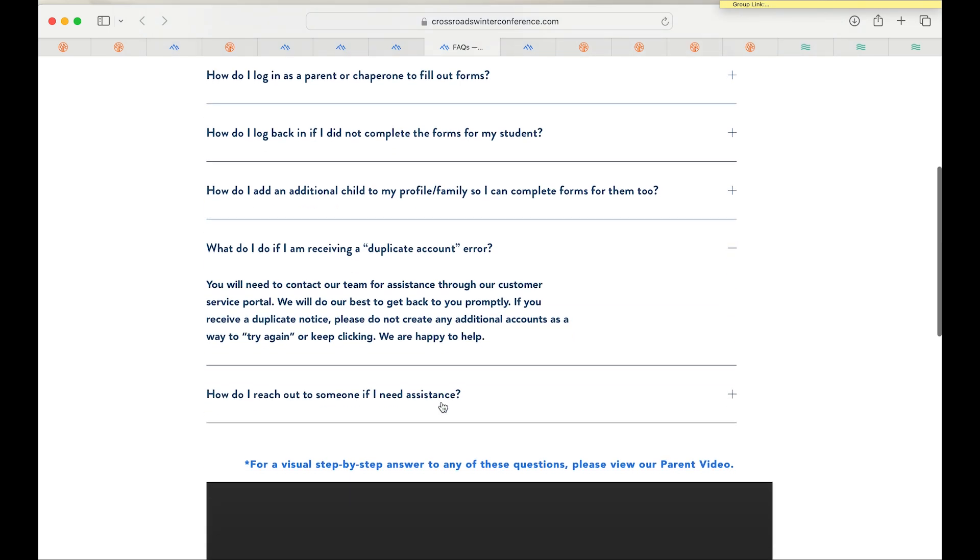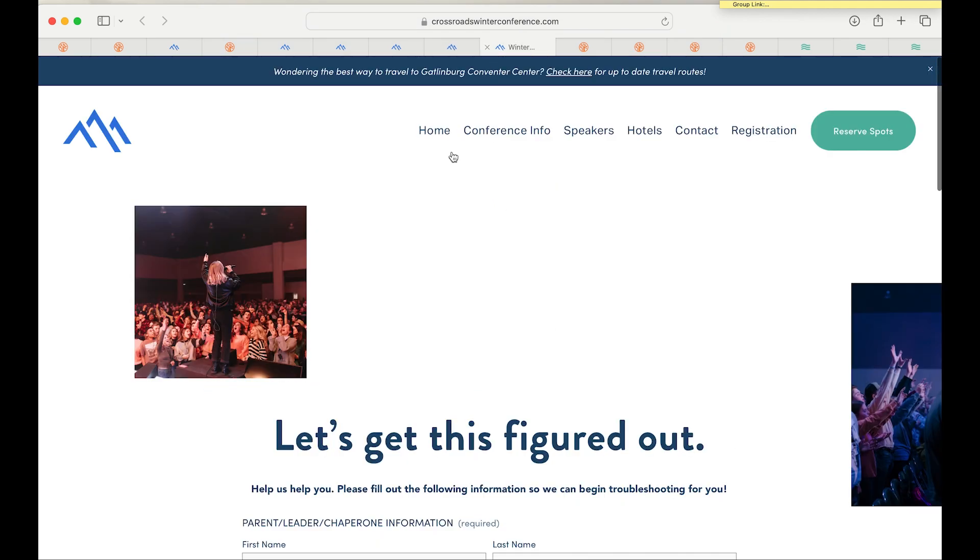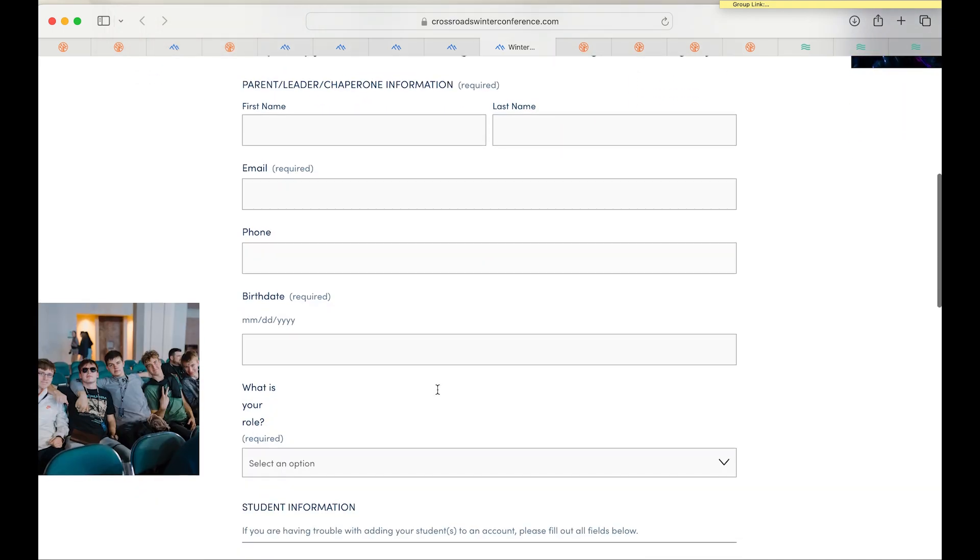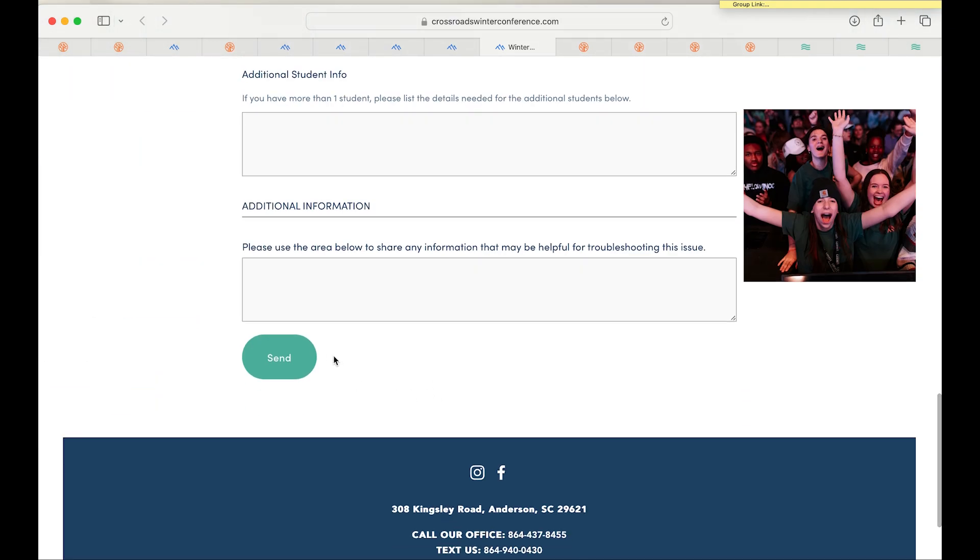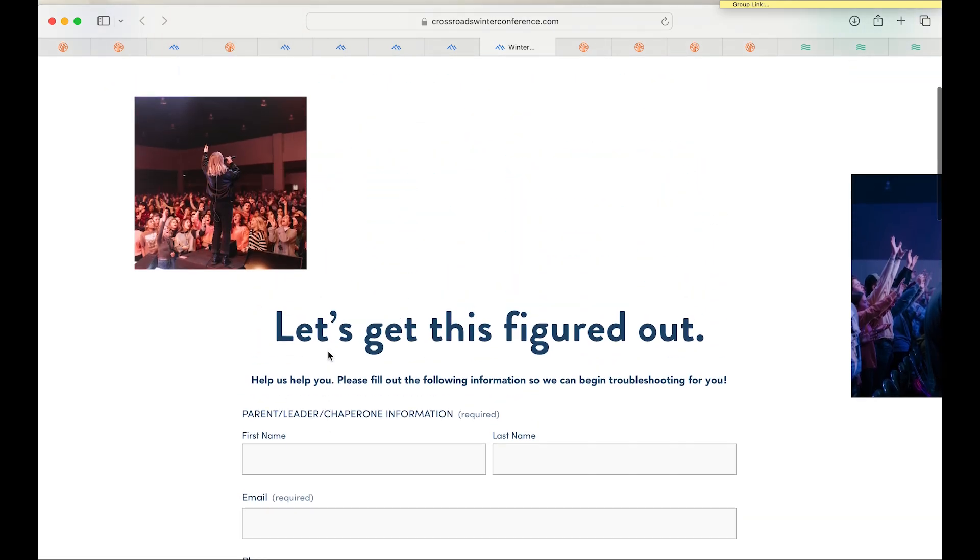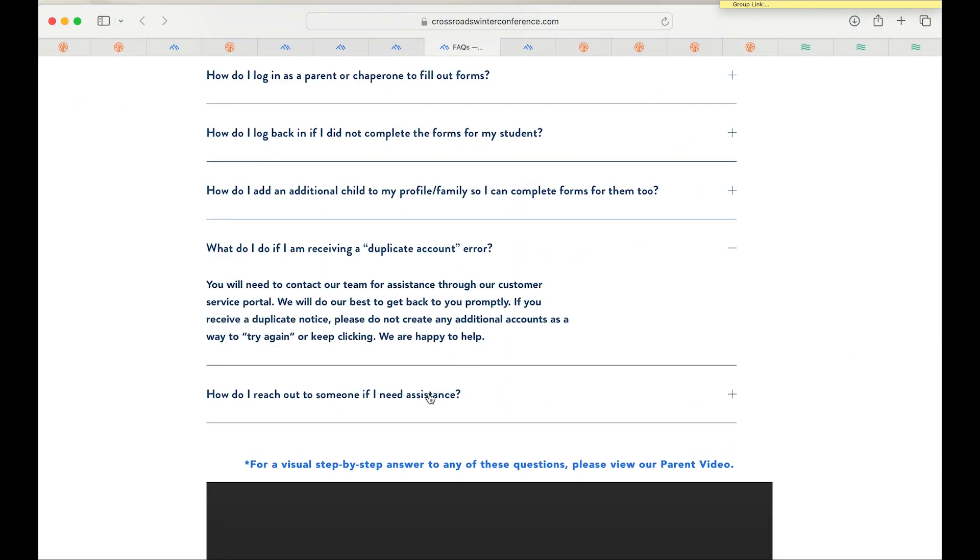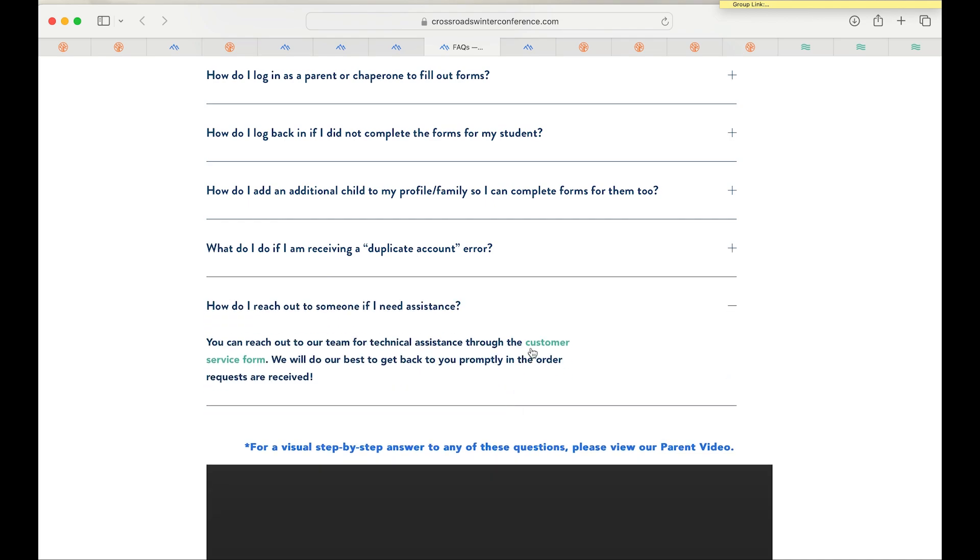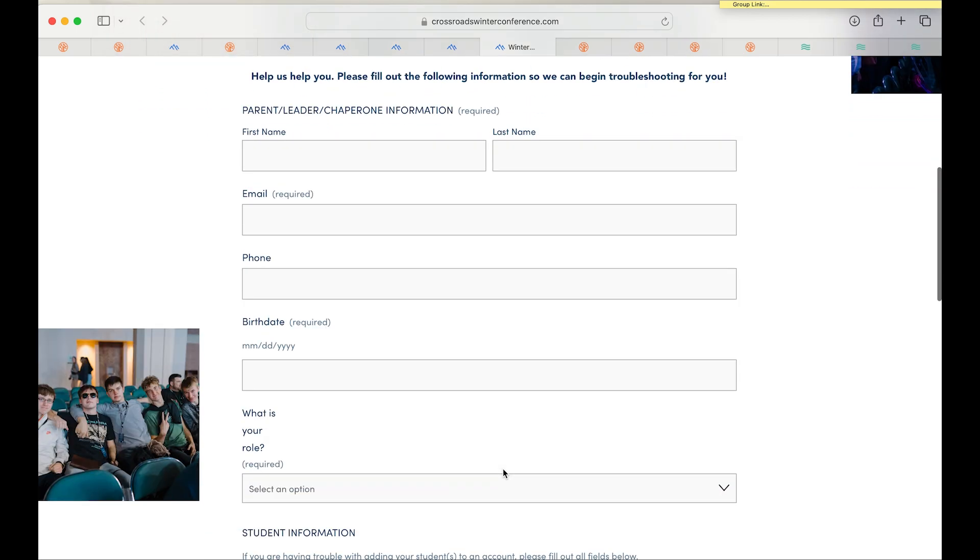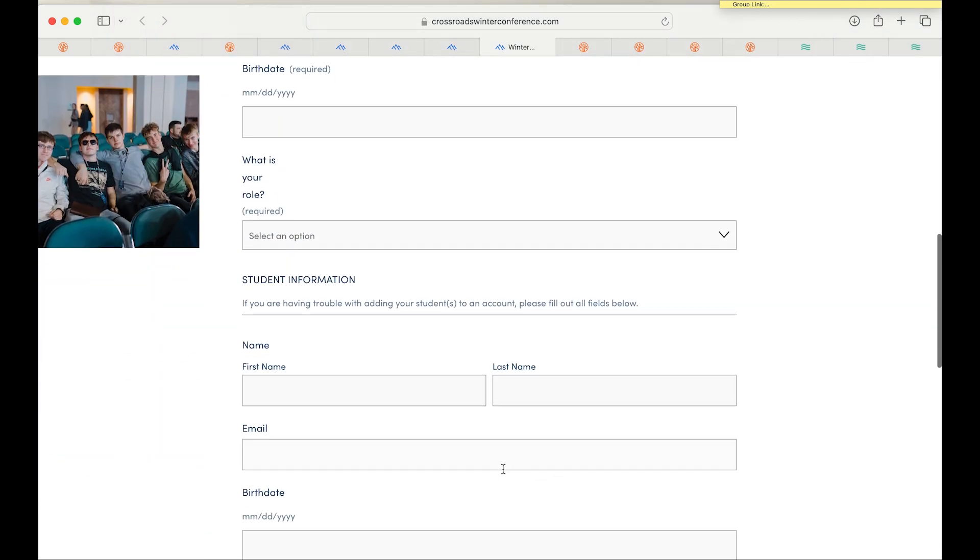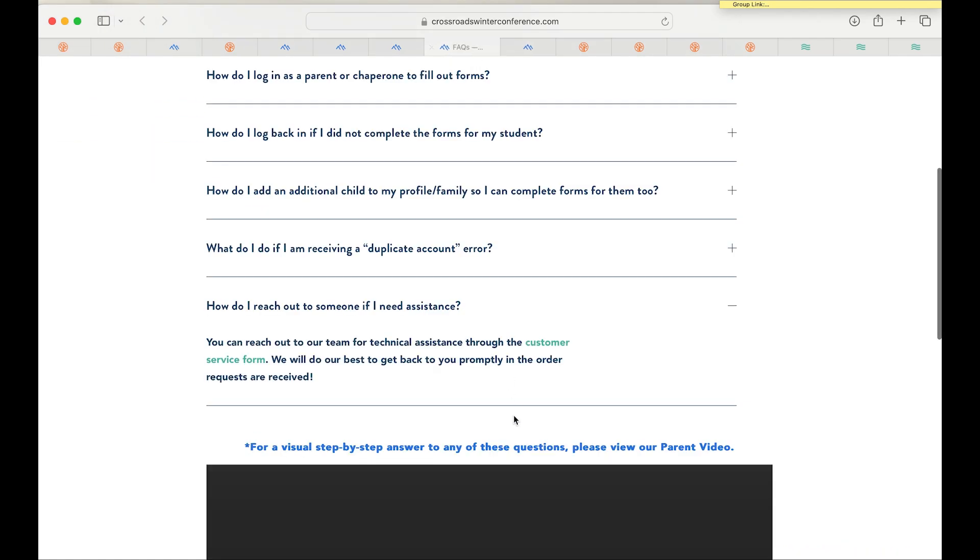One thing to note is if you are receiving a duplicate account error, you will need to go ahead and come here to our customer service form, which is a form that you'll fill out that has your information and your student's information. By submitting that, we will be able to go ahead and get that fixed for you. If you need any help of some sort or receiving an error code, that's going to be your landing spot is this form here. We ask that this would be the form that you would fill out and the way to contact us if you have any issues with the registration process.